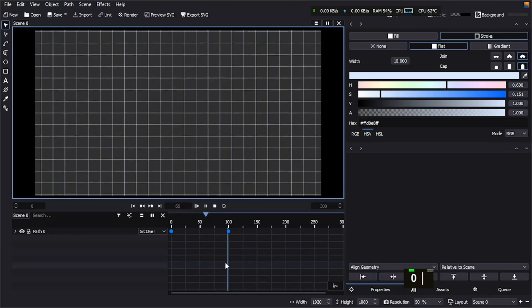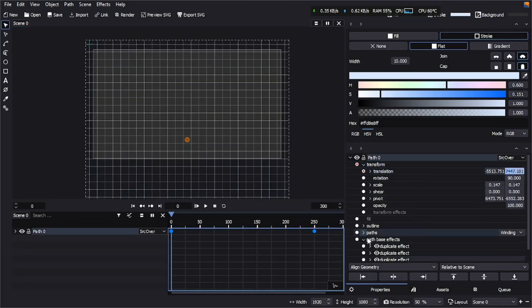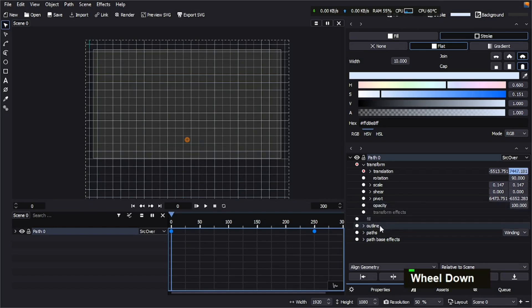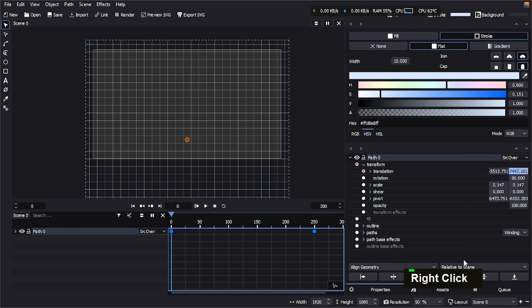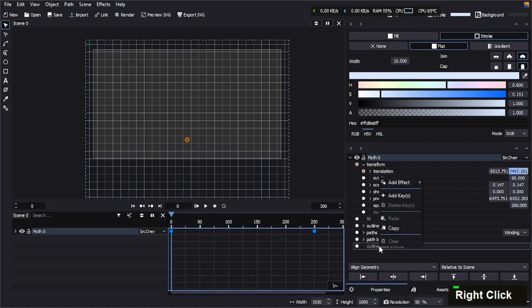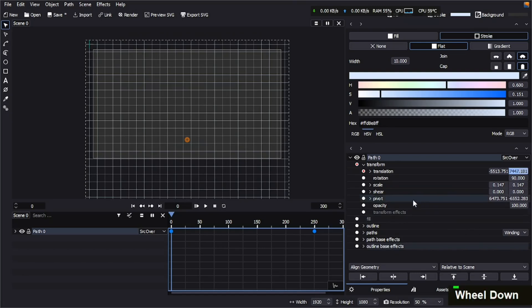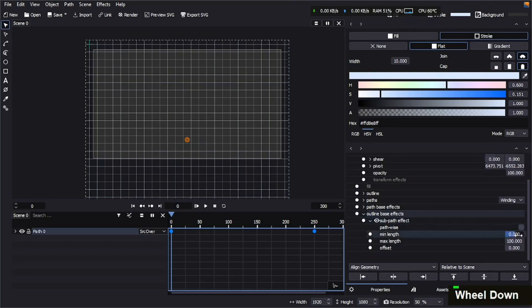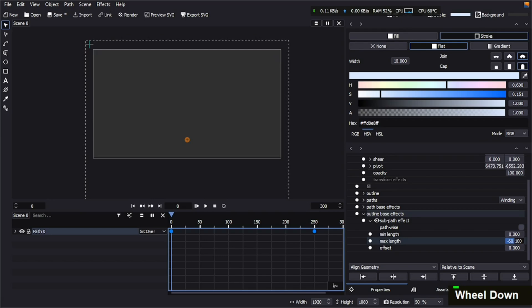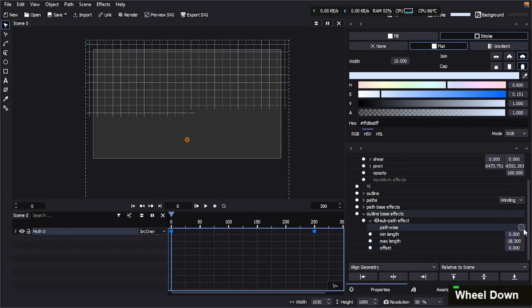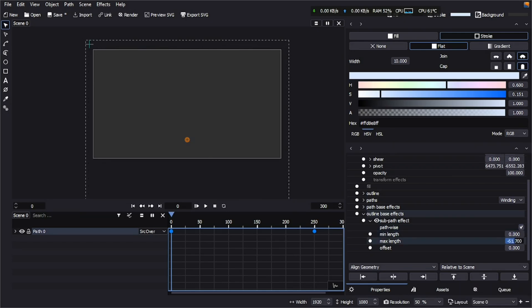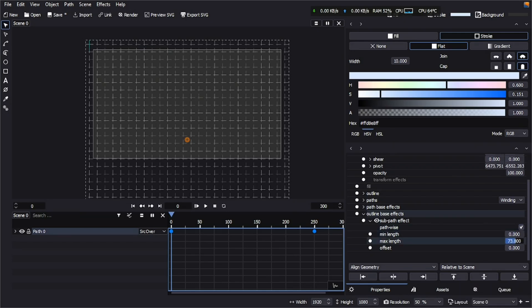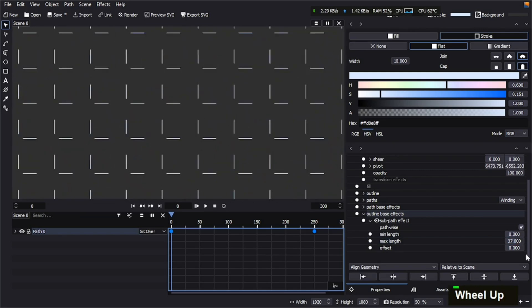Now for the second loop animation, we're going to add an Outline Base effect. Let me show how to do it. Right-click, Outline Base Effect, and then we're going to choose Sub Path Effect. Now we're going to trim the outline, trim the path, and make sure the Path Wise is checked and it's going to work correctly. Now as you can see, we're going to use the offset to make it to your liking, to your preference.